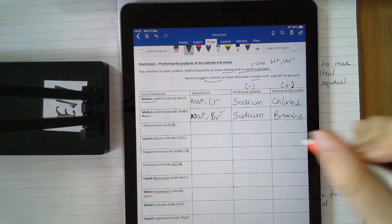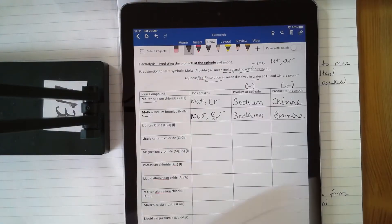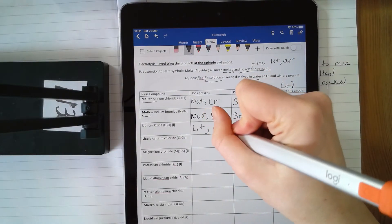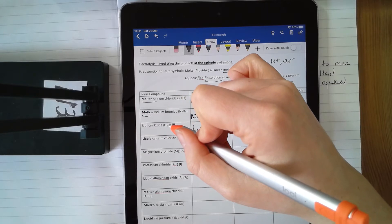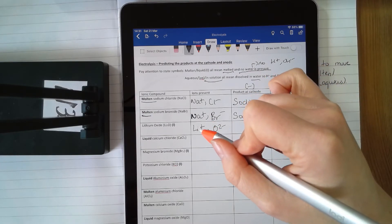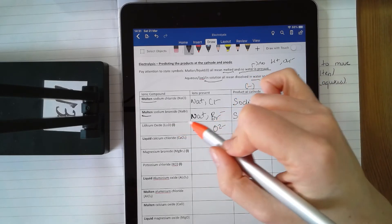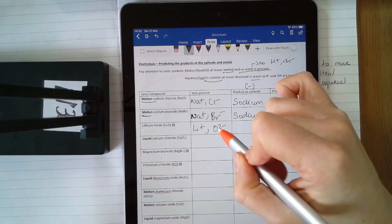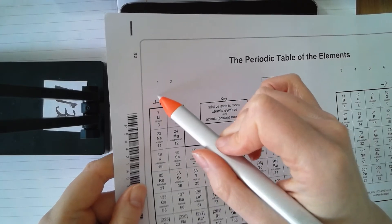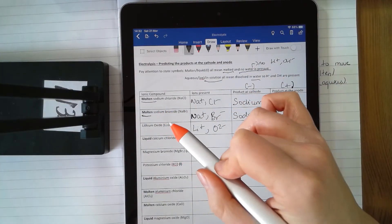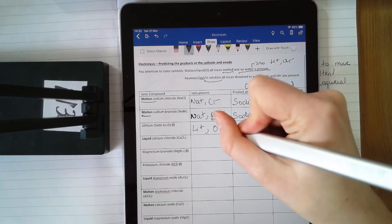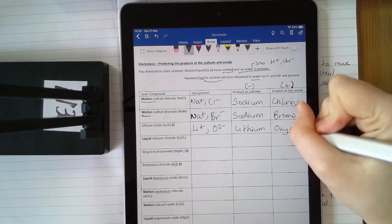Next example: lithium oxide. Lithium's in group 1, it has a charge of plus 1. Oxygen is in group 6, so it's got a charge of minus 2 — that's where I'm getting those charges from. Don't be confused by the Li₂O formula; that just tells you that you need two lithiums to balance the two negative charges on the oxygen. Those little numbers in the formula are not going to affect the charge. So just look at the groups. Lithium's positive, it's going to go to my negative cathode, and I'm going to get lithium at my cathode. Oxygen's negative, it's going to go to my positive anode, and I'm going to get oxygen as my product.